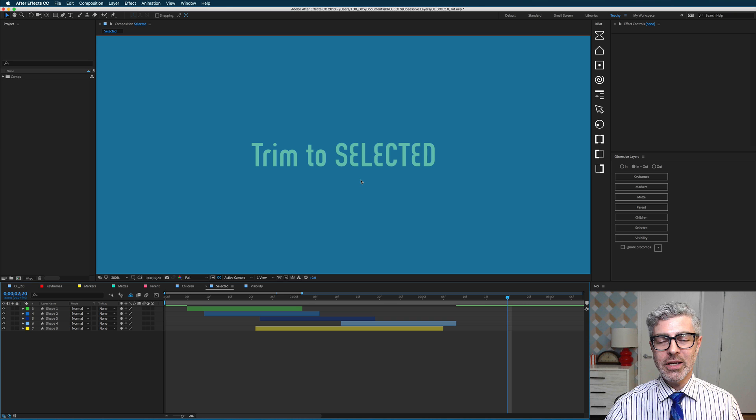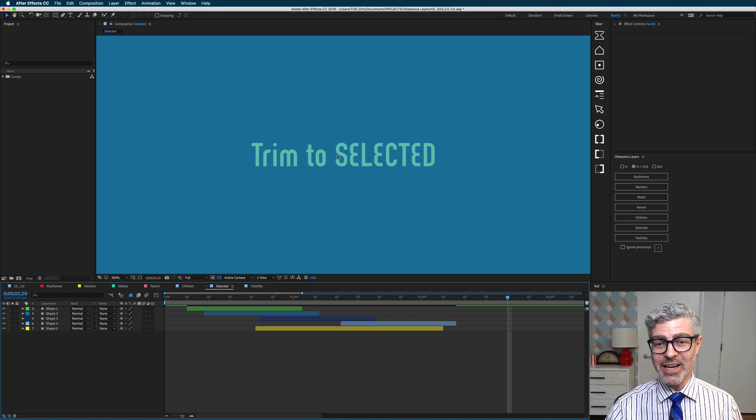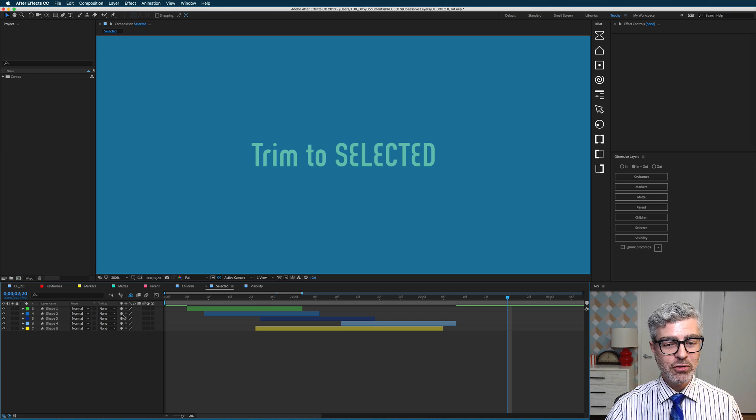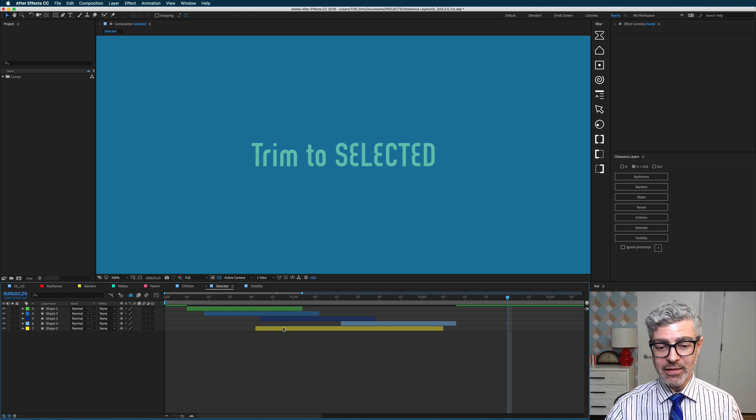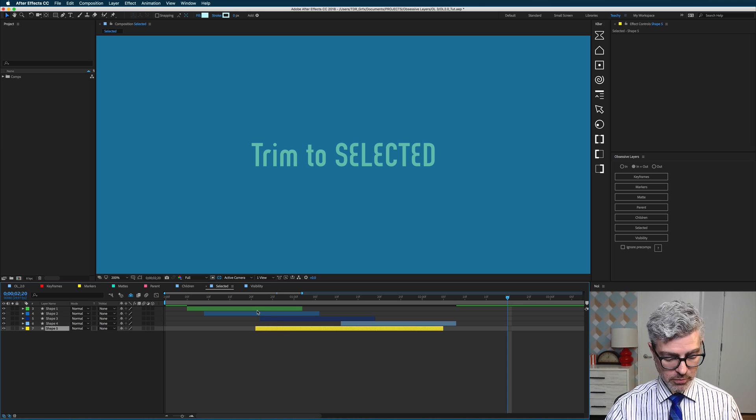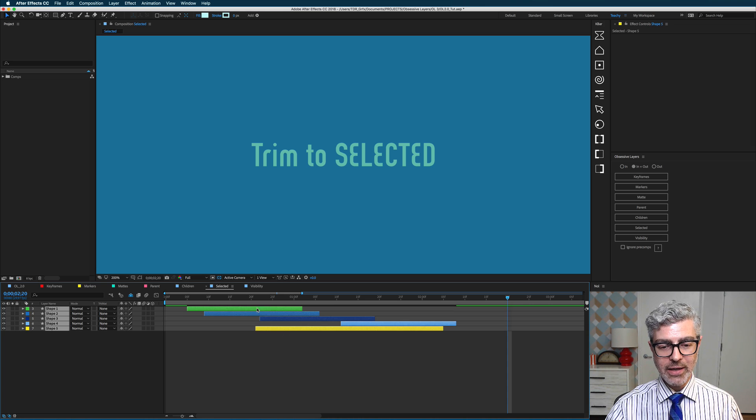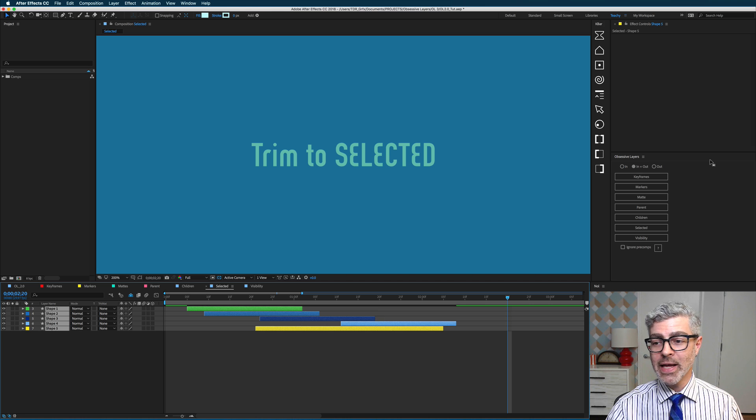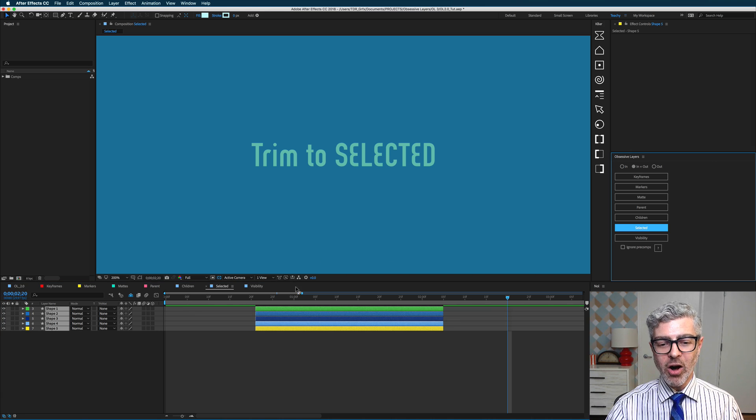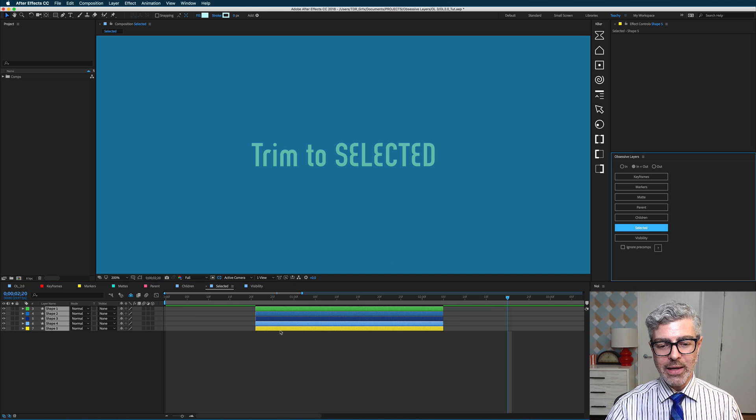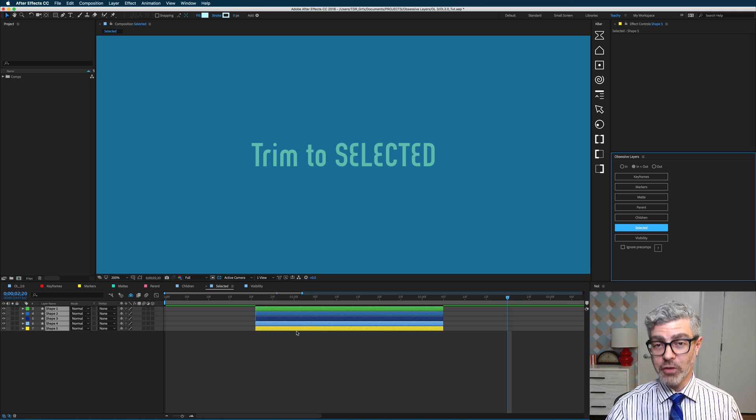So now we get to the new functions, which I'm really excited about. So we have trim to selected here, and that's really useful. If I select this layer first, and then shift and select up the line to my other layers, and I click on trim to selected, all the layers will be trimmed or expanded to the layer that I selected first.